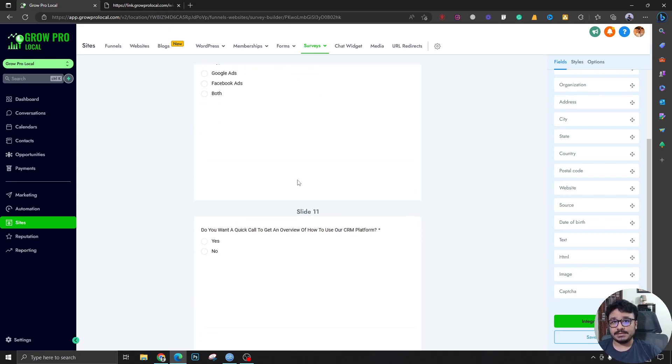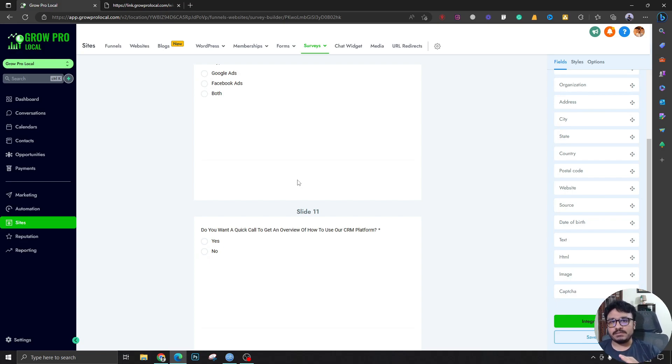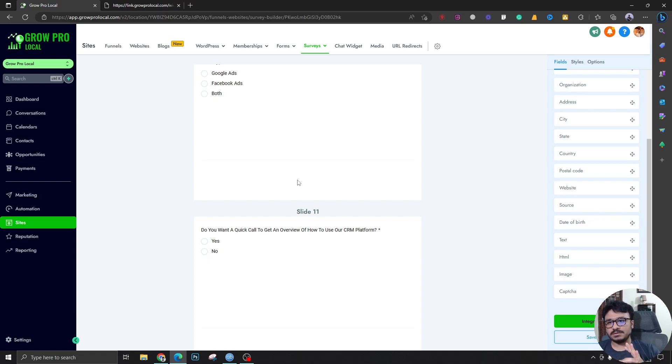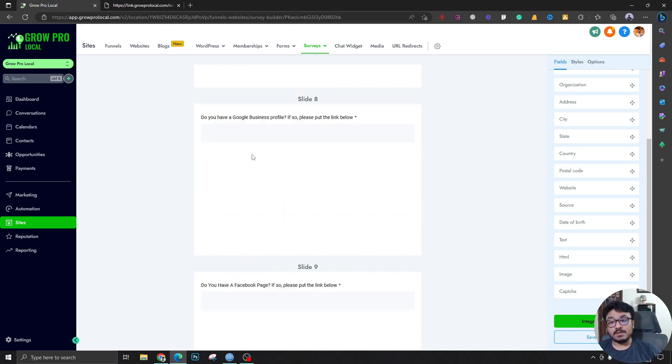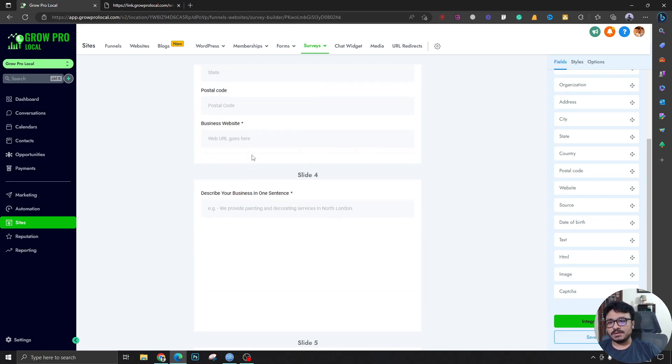We actually send him the Lead Connector app, and we send him two links: one for Android, another for iPhone, depending on which one he needs. This is actually the onboarding client onboarding questionnaire or client onboarding survey for Go High Level. You could customize it however you want.